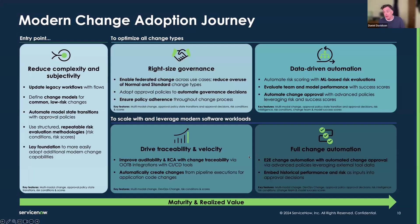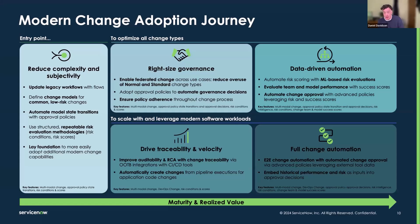When we establish the foundations, it gives us opportunities to start driving automation, and automation drives velocity and volume. We can handle more volume of change when it's more automated. We get a faster time to value because more automation means less time a change spends in approval. Really, the speed of most changes is measured by the amount of time it takes in approval.